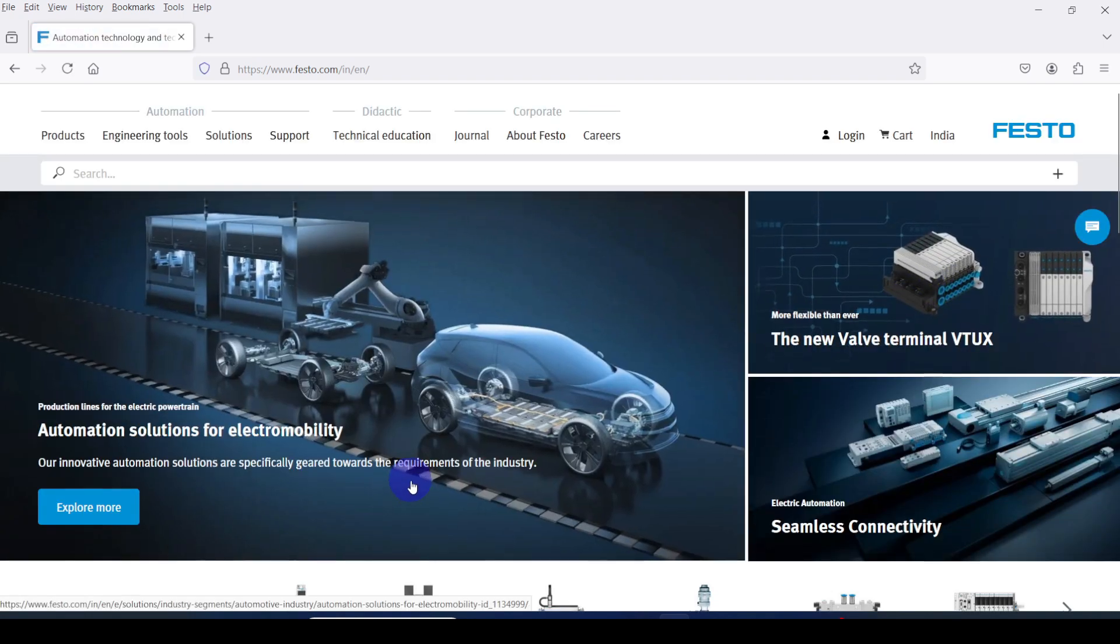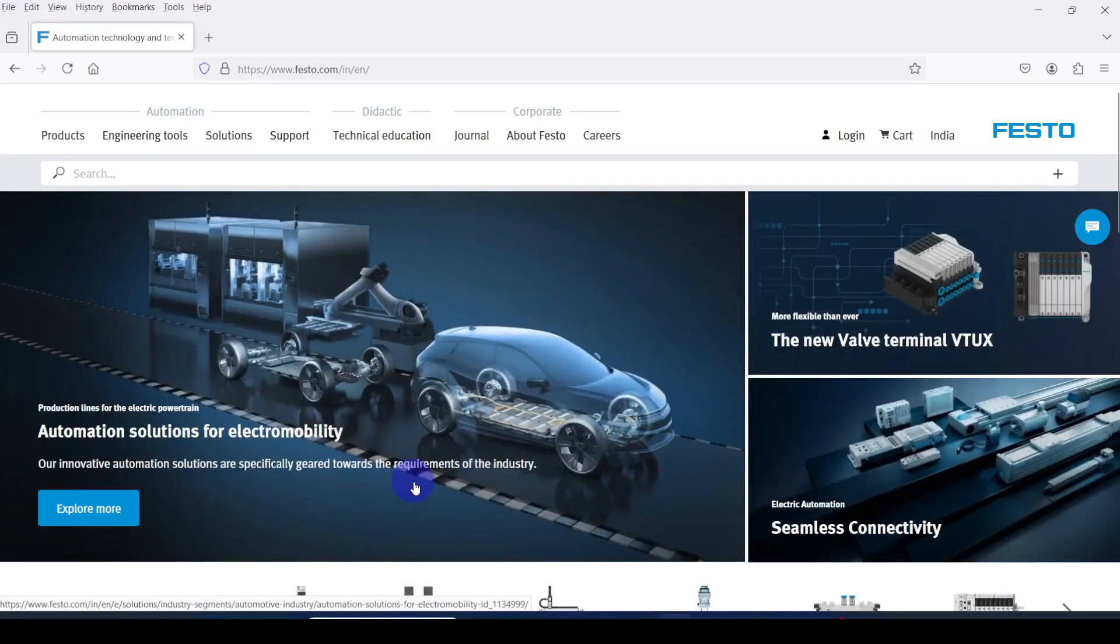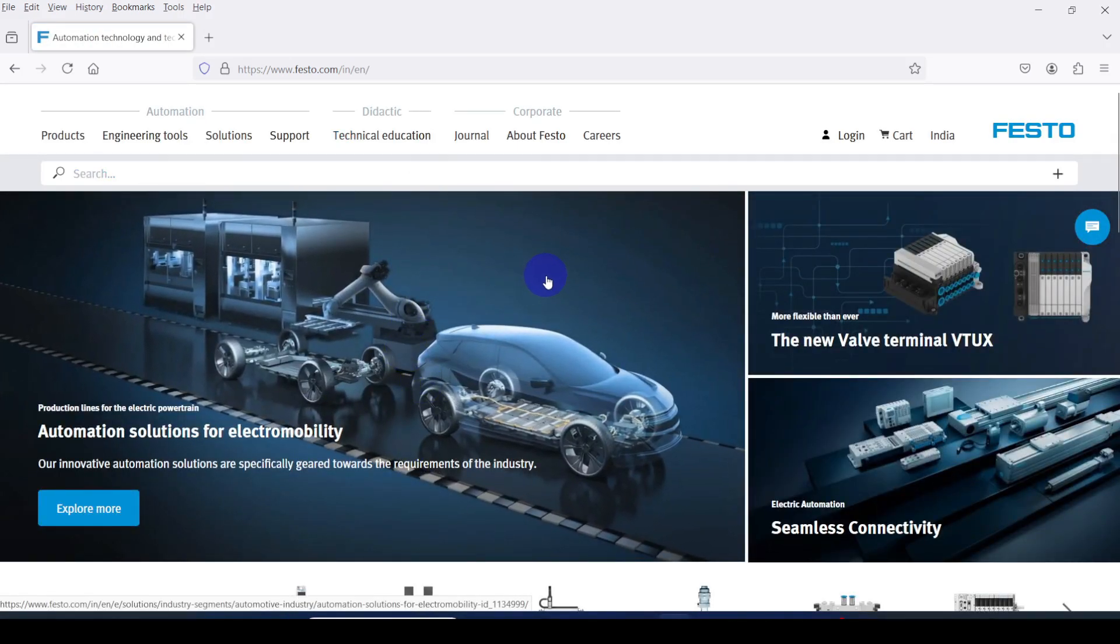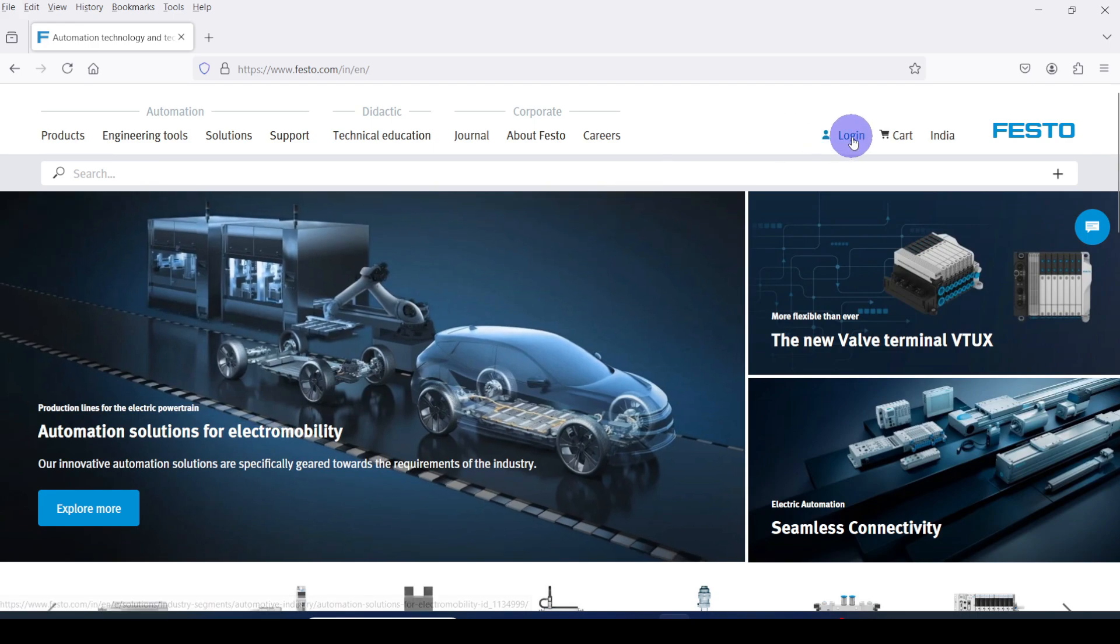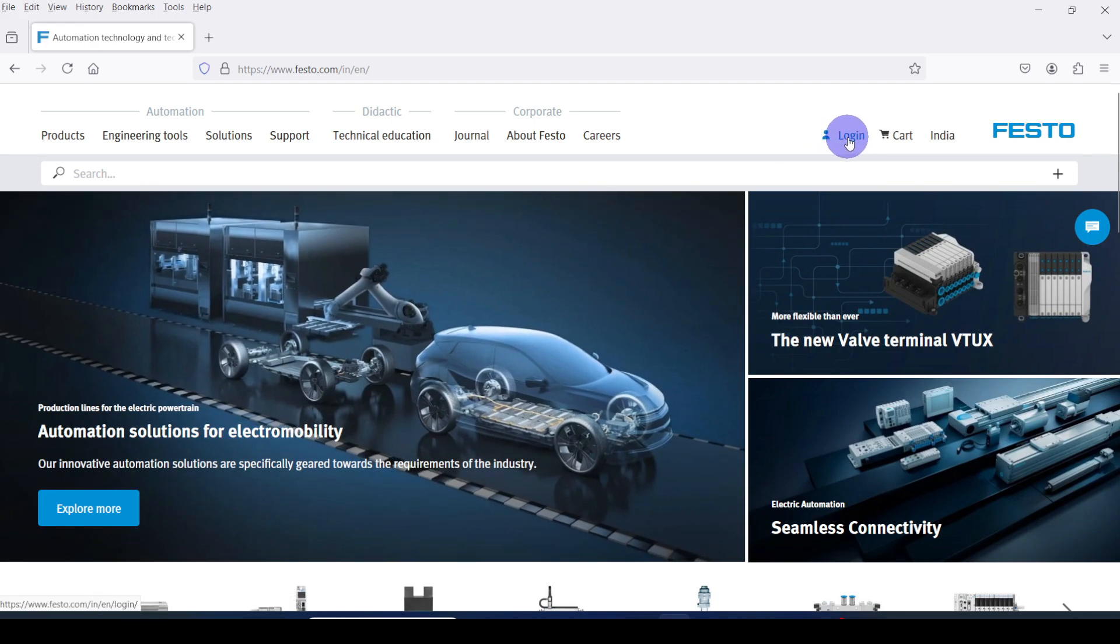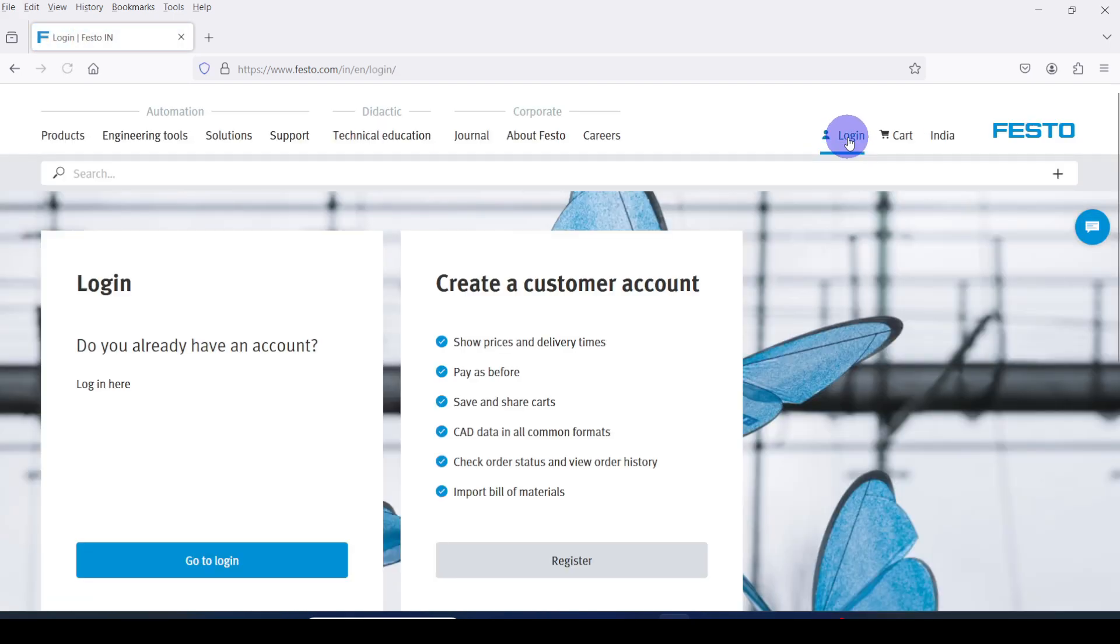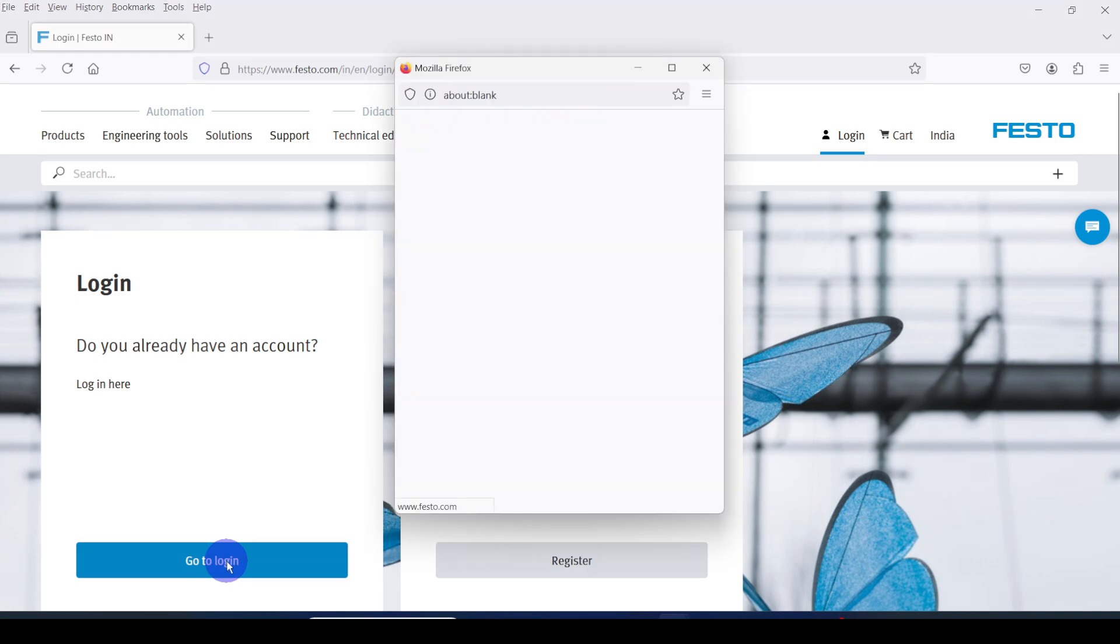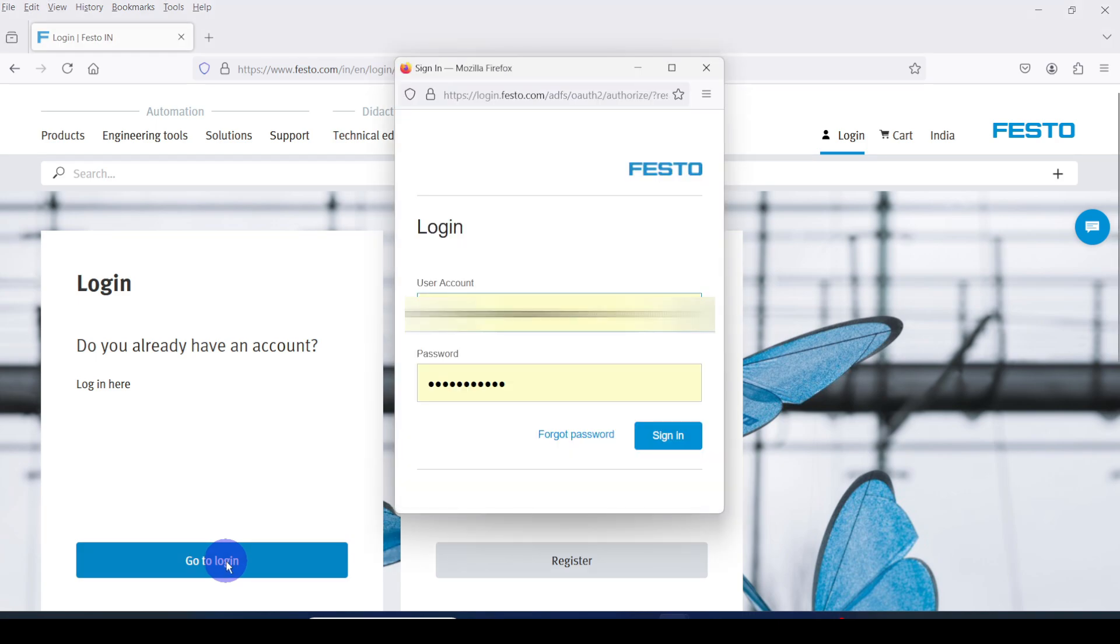To download the CAD data you should have an account in this site, so register and create the login. Here I already have an account in this site, so I am logging in to my account.